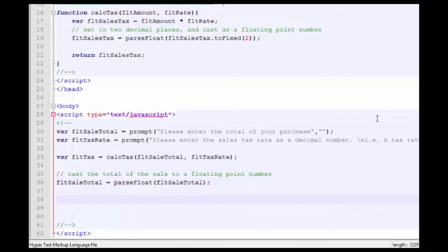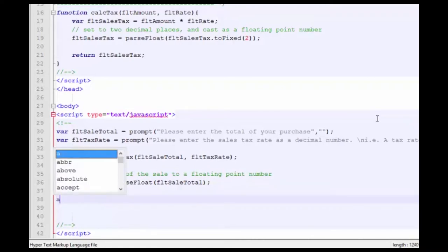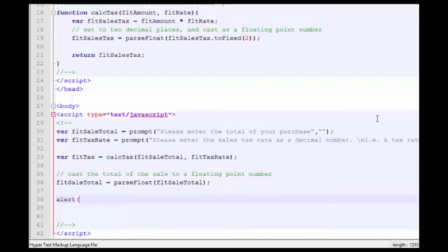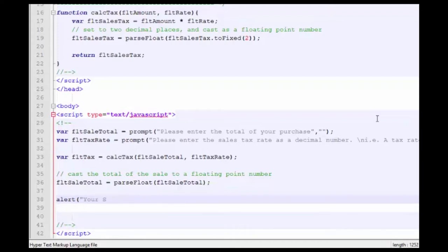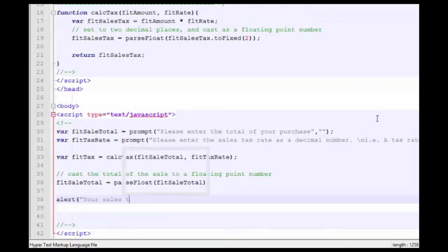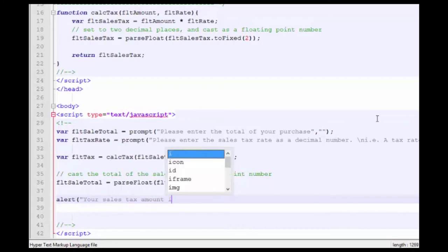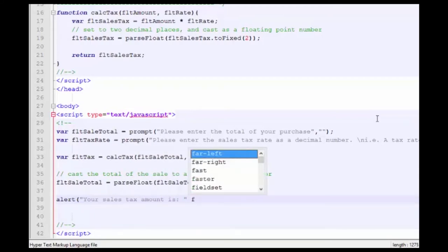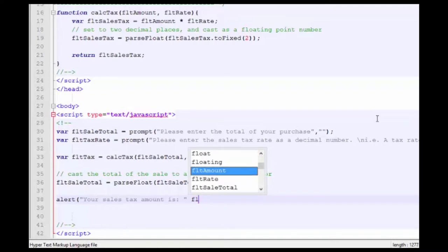And now let's go ahead and do our alert. Your sales tax amount is and take floatTax.